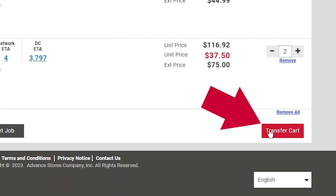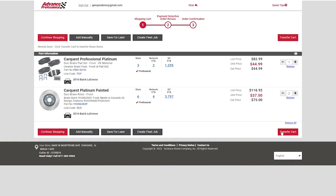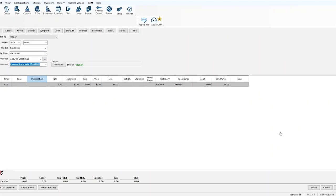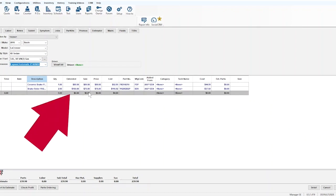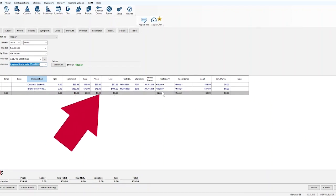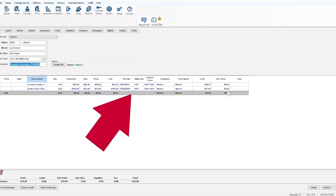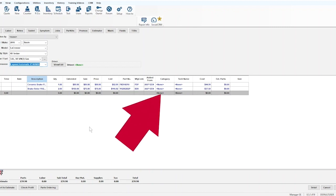Instead of Submit Order, the red box says Transfer Cart. By selecting this button, the parts in the shopping cart will automatically be imported into the Mitchell One work order and added to the quote being built.